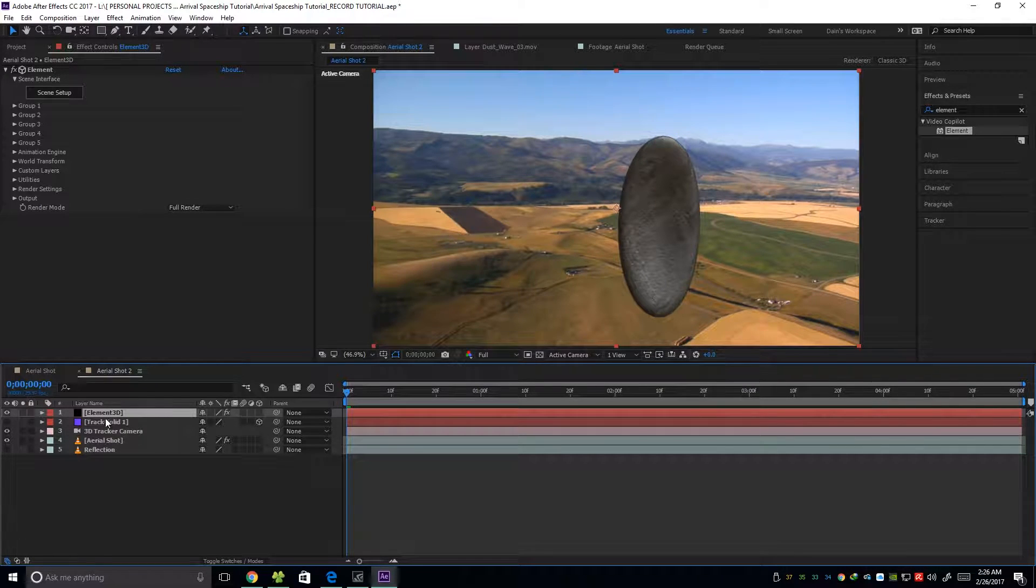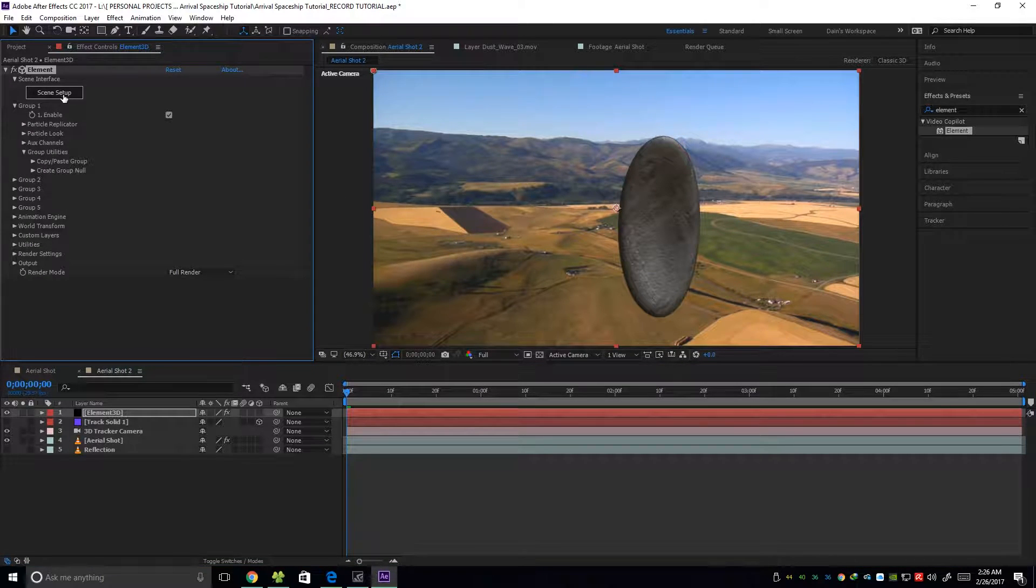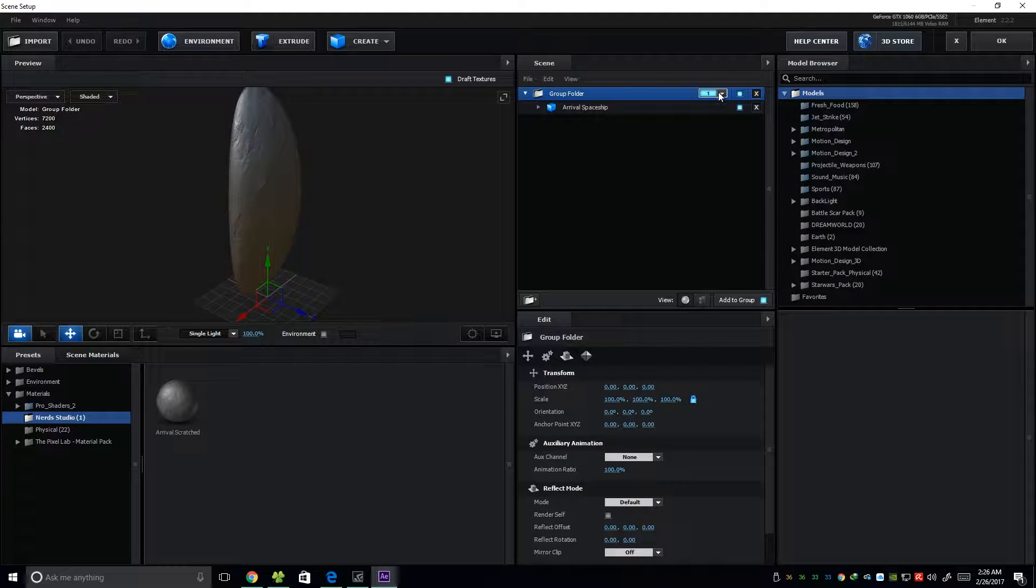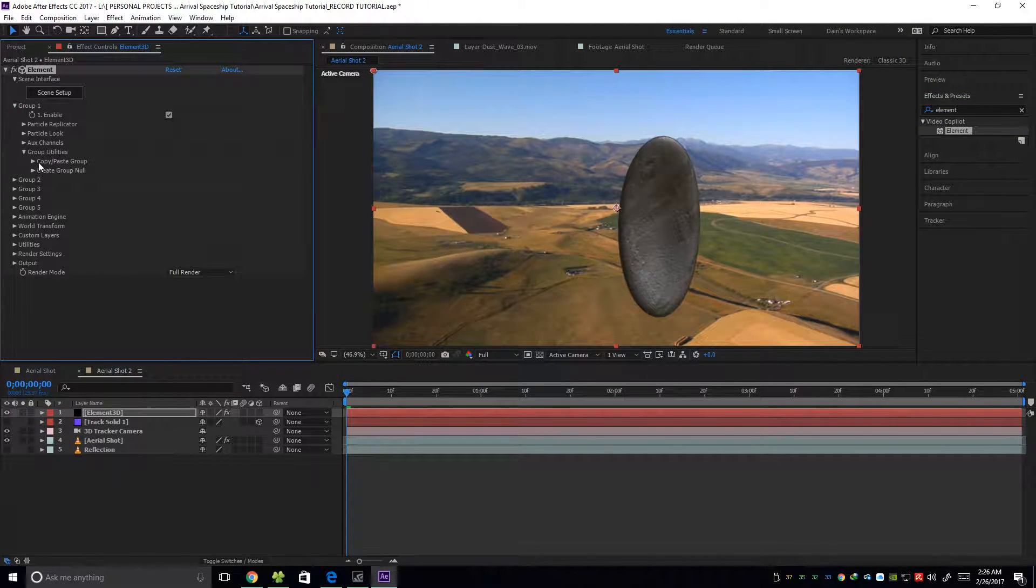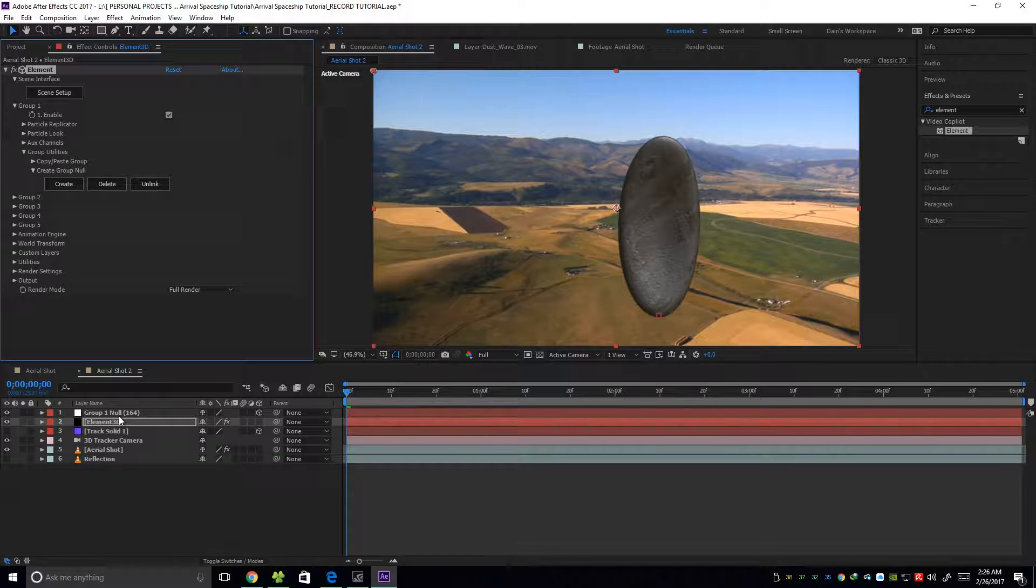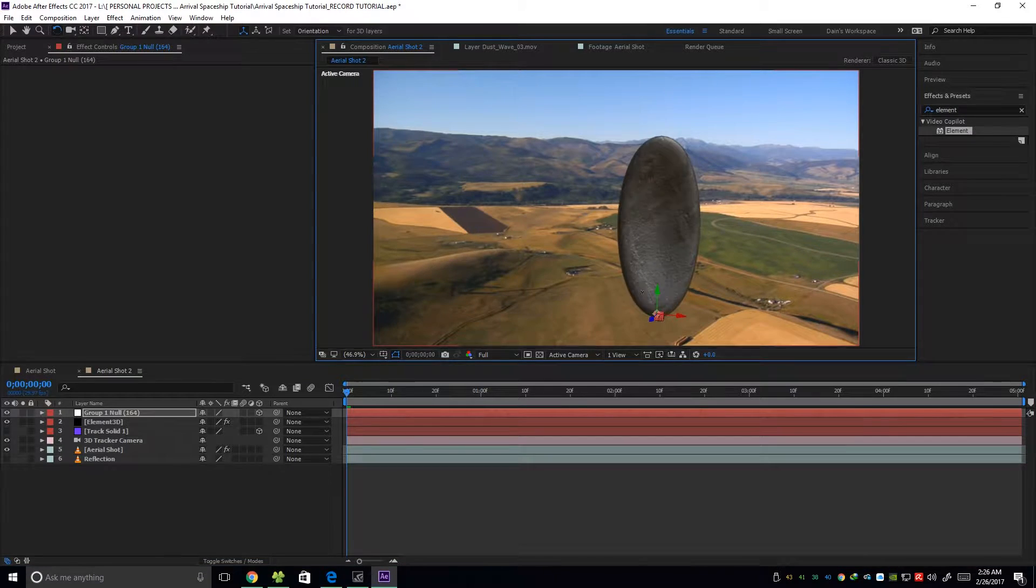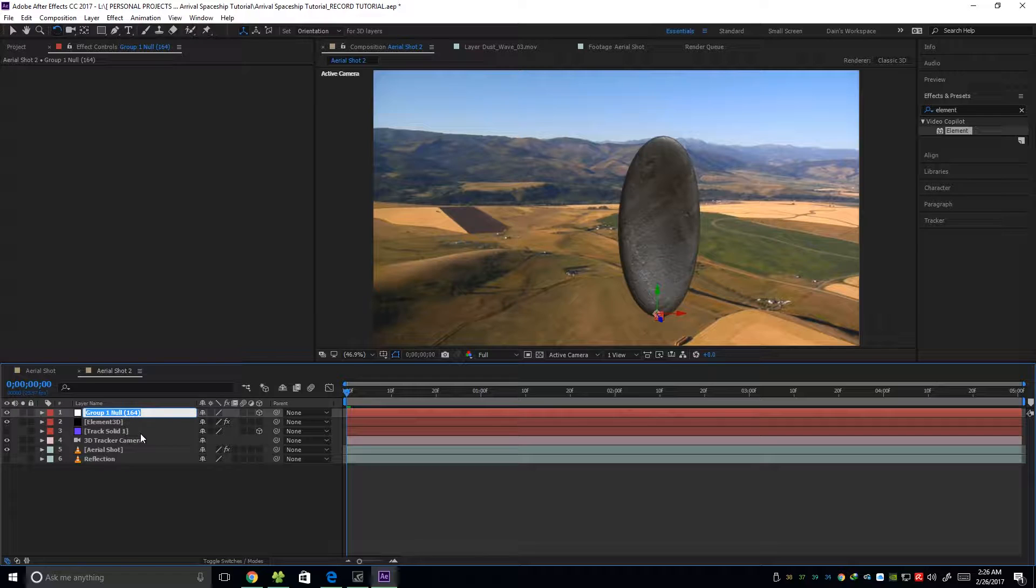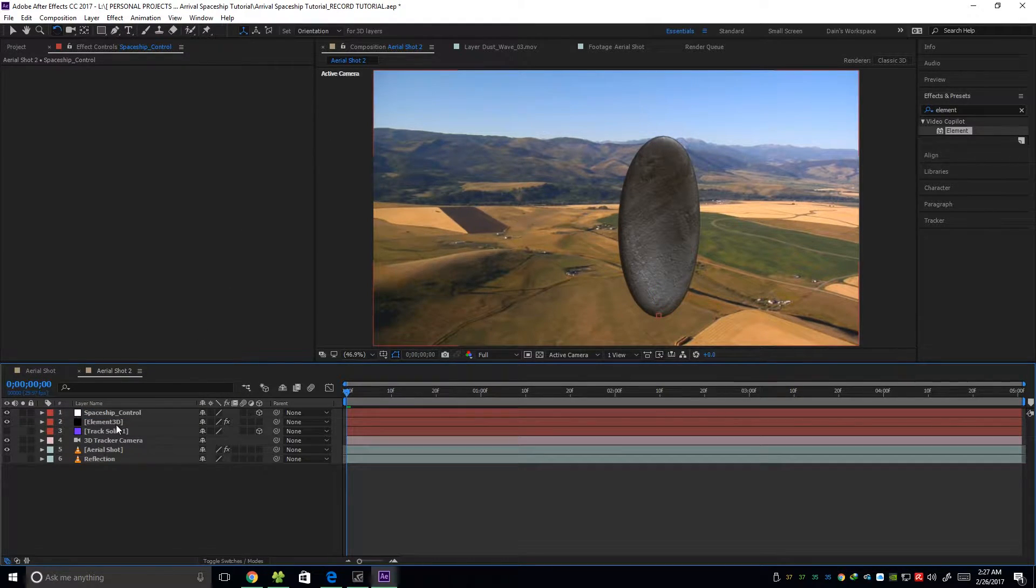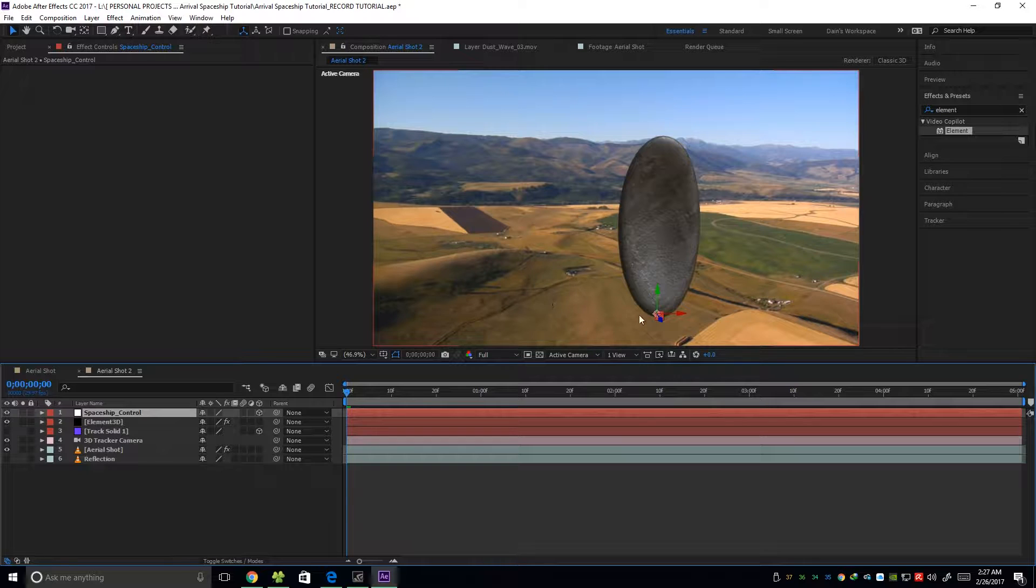I'm going to Element 3D again. I'm going to go to group 1 since on the scene setup, as you can see our group folder is on group 1. So we're going to group 1 and then group utilities. And then create a group null. Just click create. Going to make a null object that can control our 3D object. So I'm going to rename this layer to spaceship control. I'm going to position this spaceship somewhere here. Like in the original example that I showed you earlier.